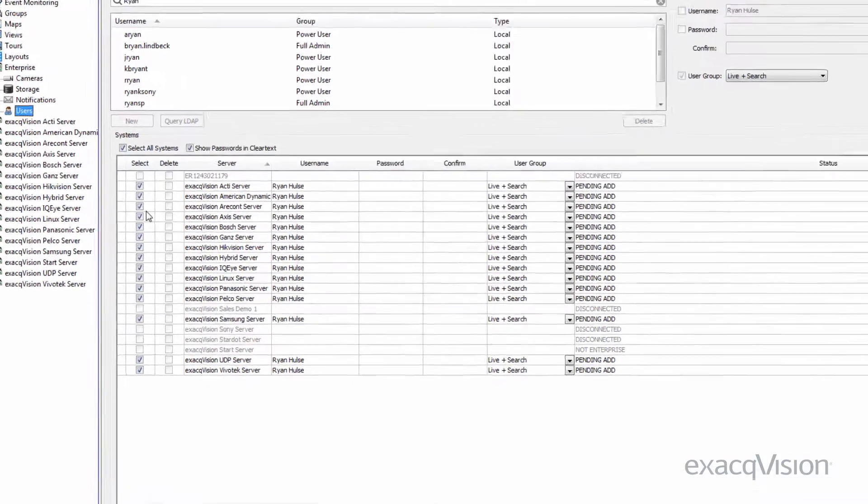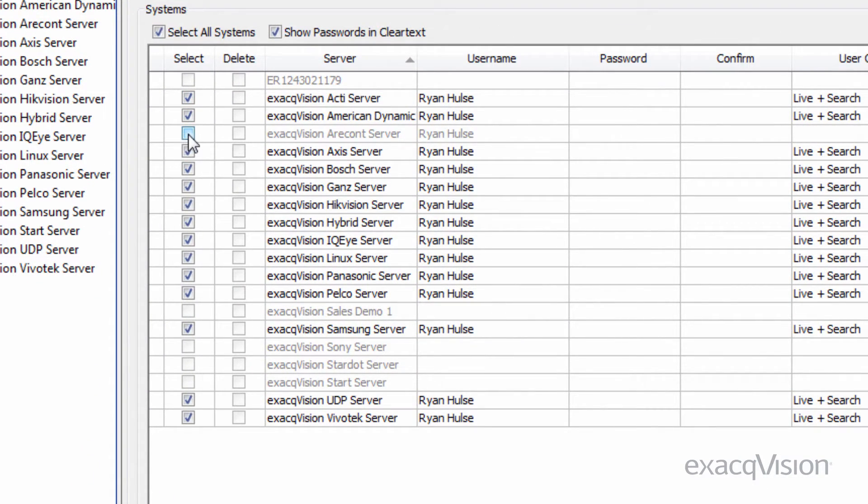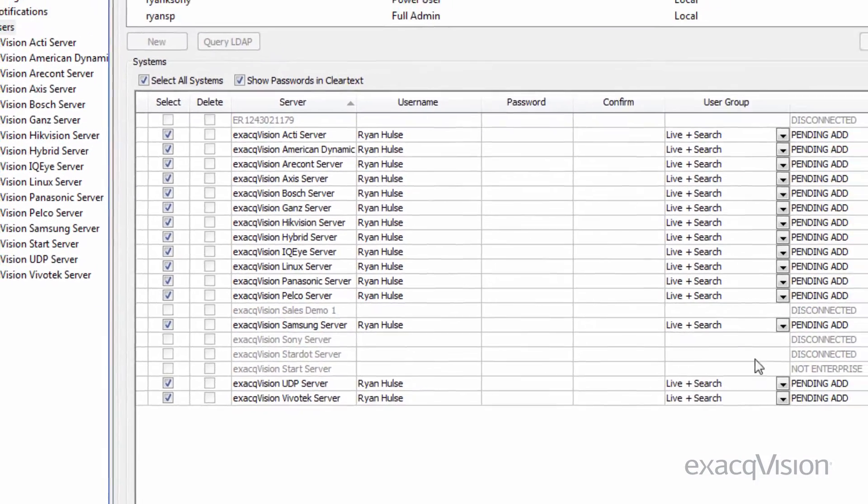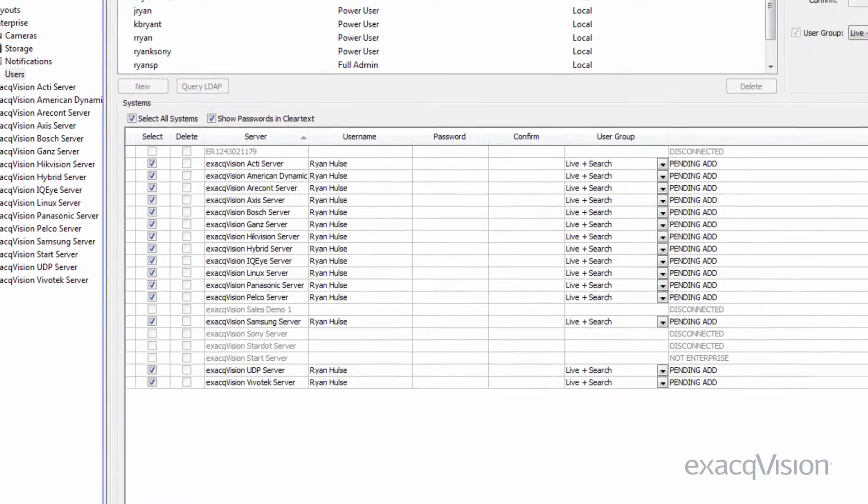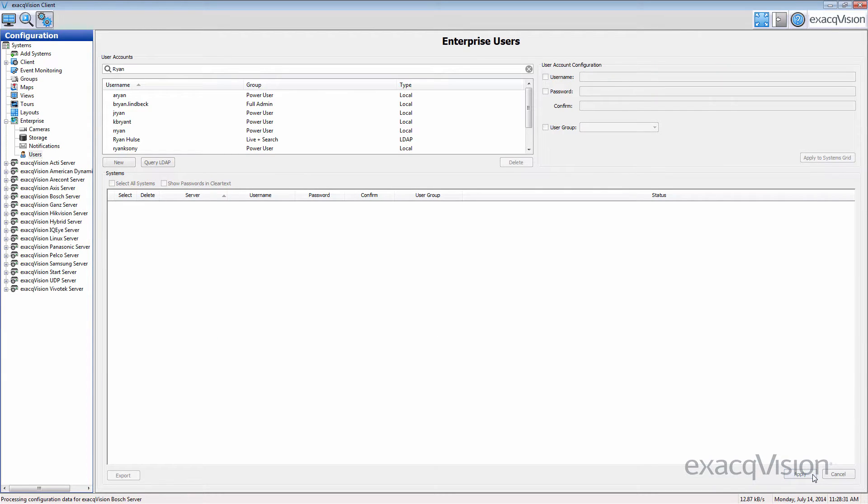Lastly, select the servers by checking the adjacent checkboxes that the users should be able to have access to. Click the Apply button to save the changes.